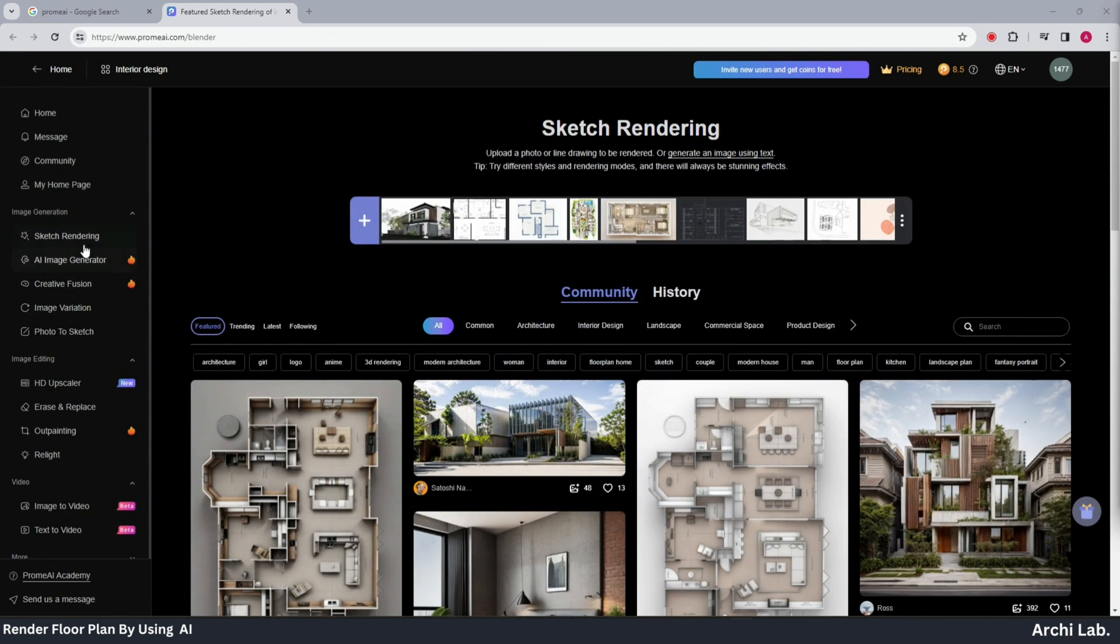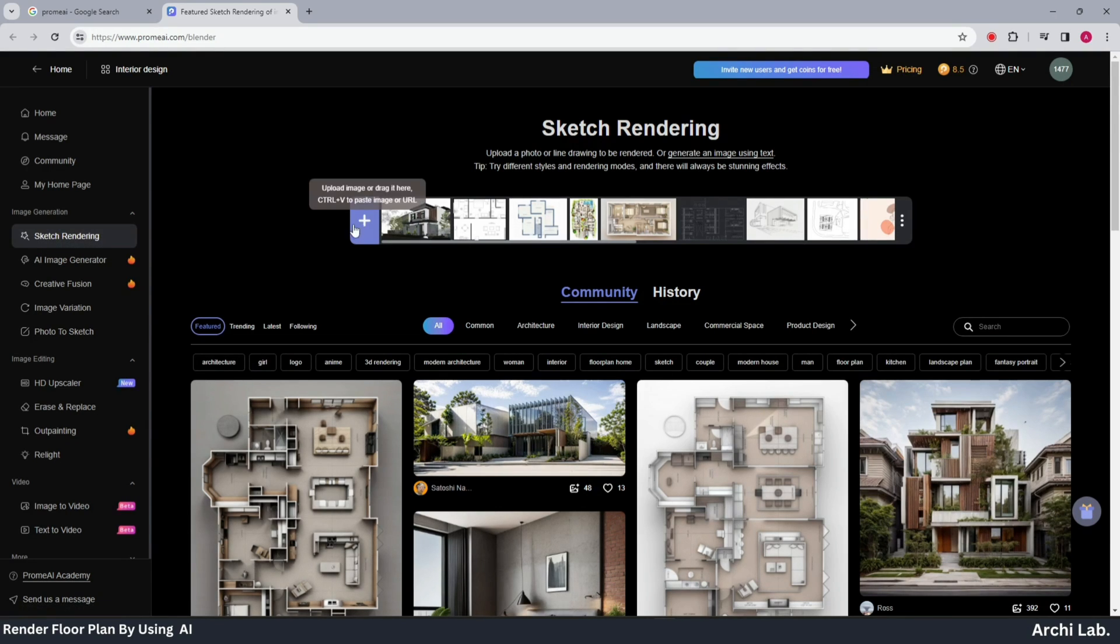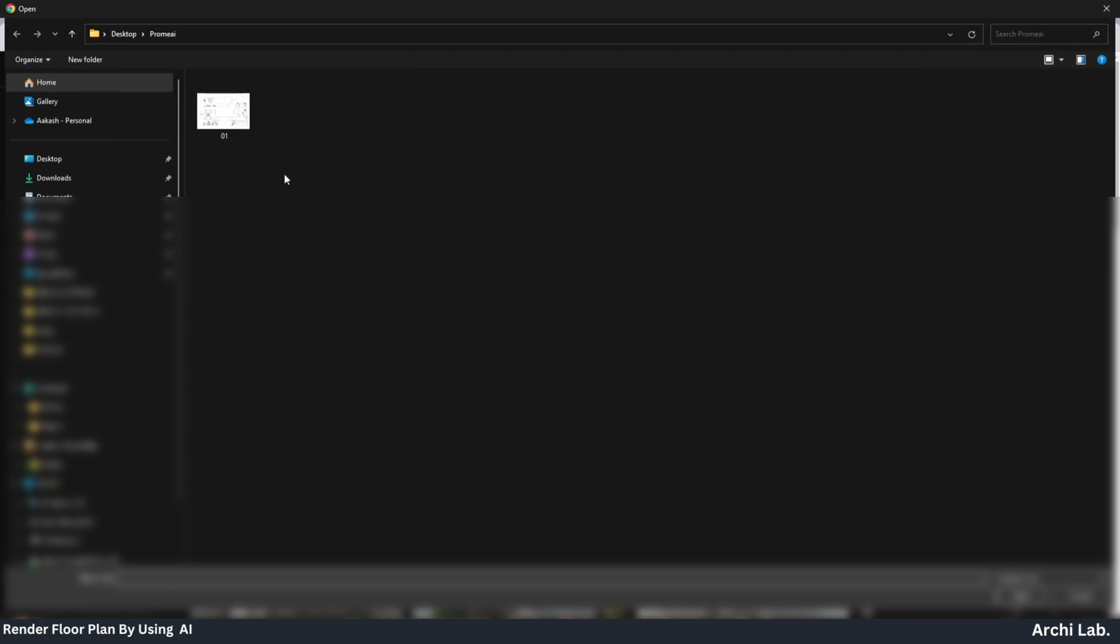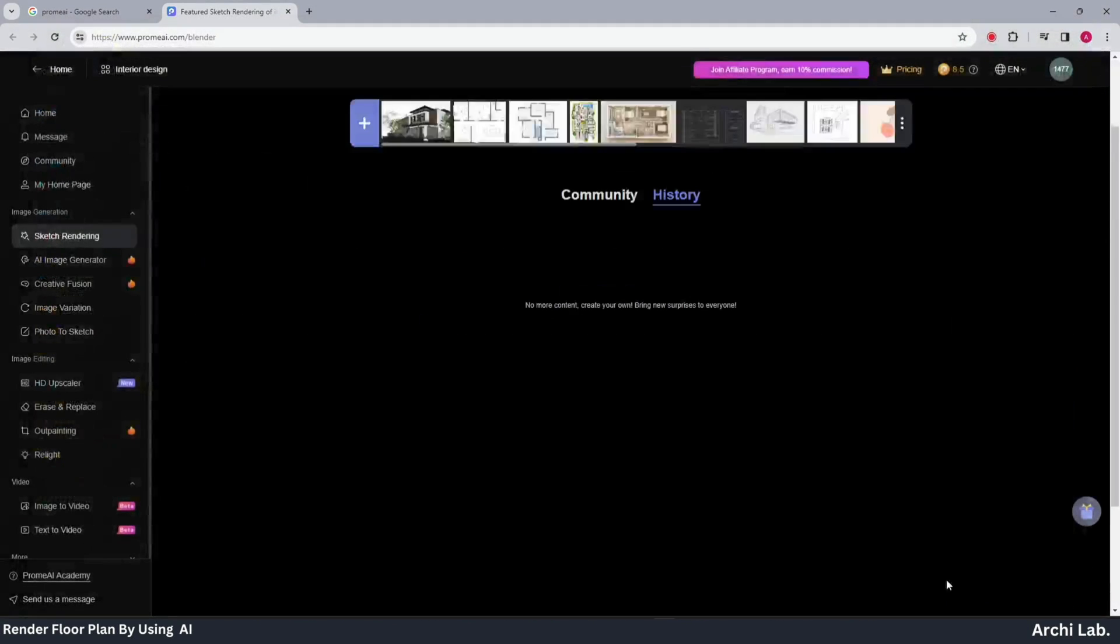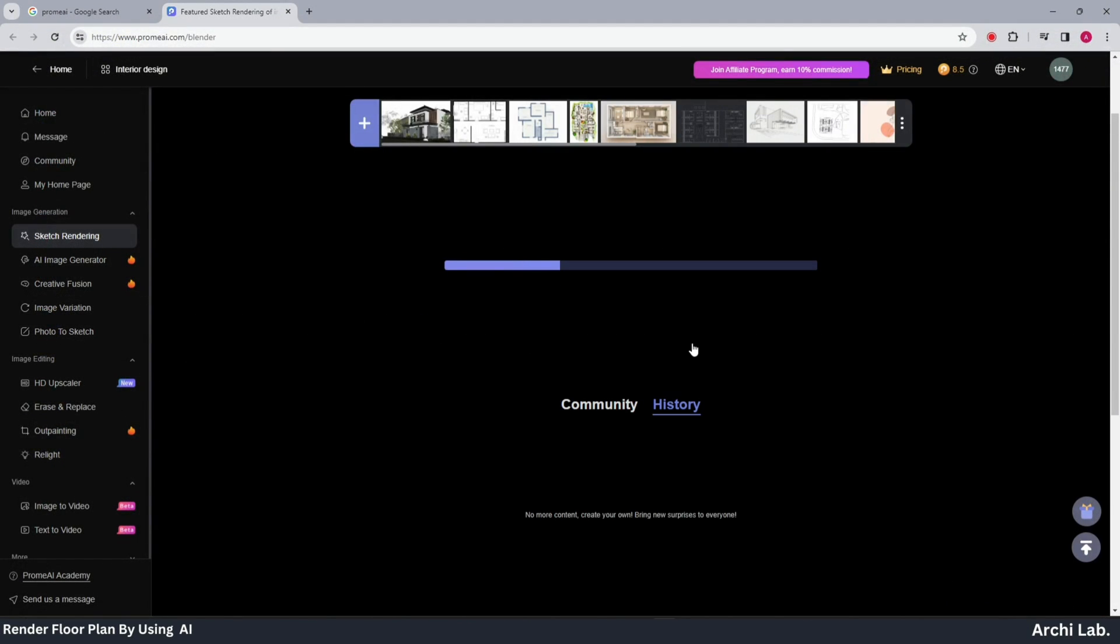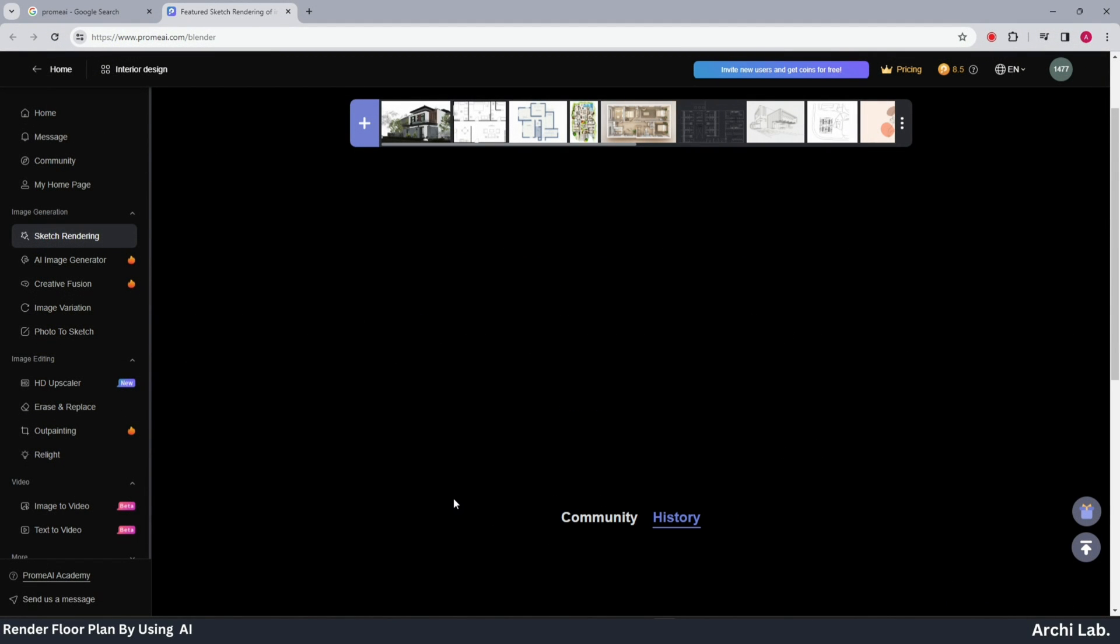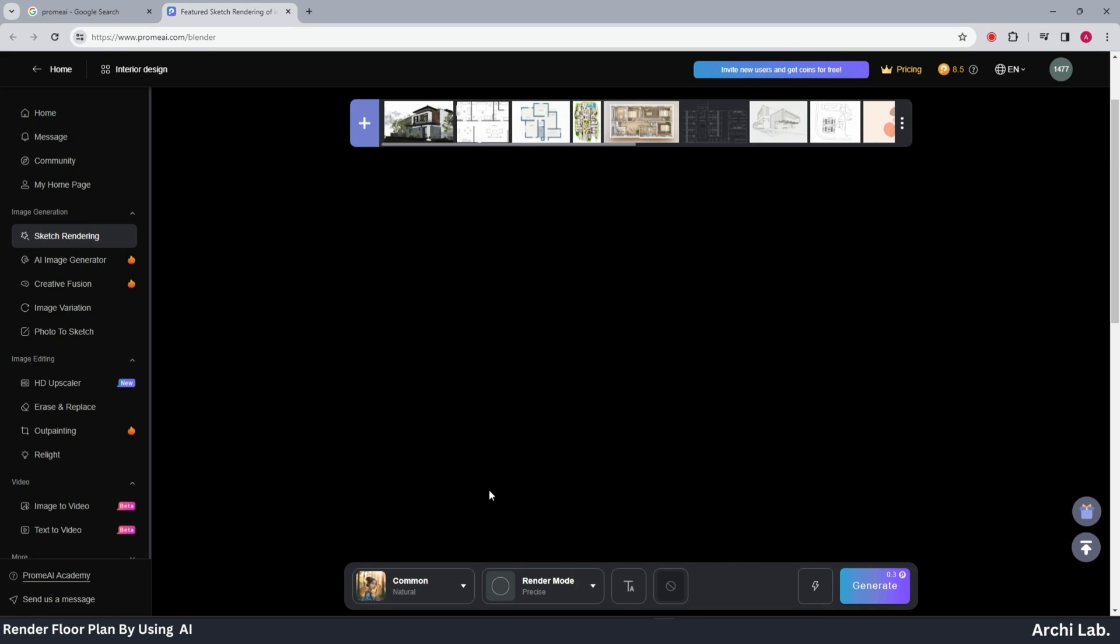After signing in, go to the left side menu and choose sketch rendering. Click on the upload option and upload the floor plan image you saved. Once the upload process is complete, you'll find additional options at the bottom.